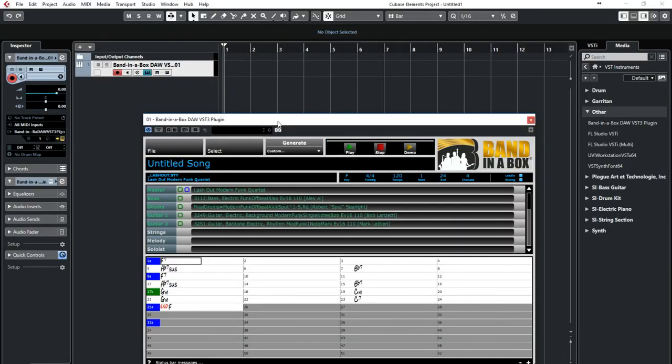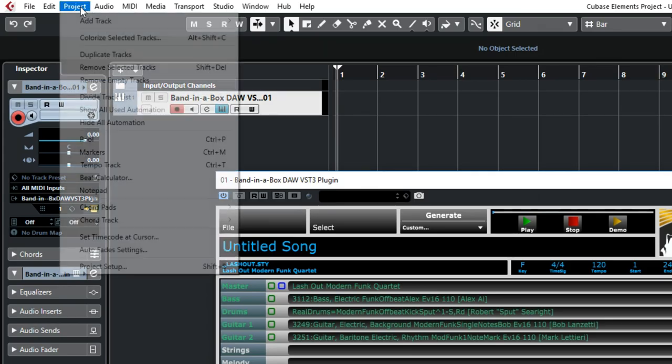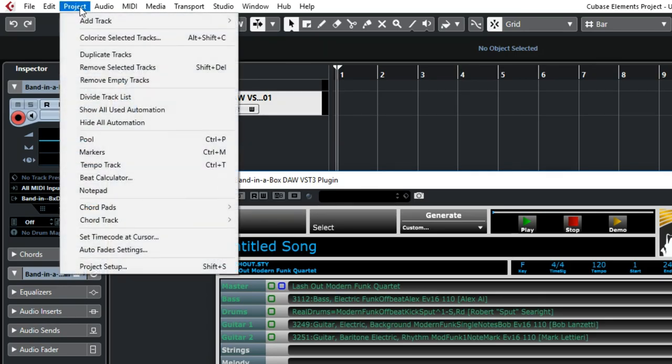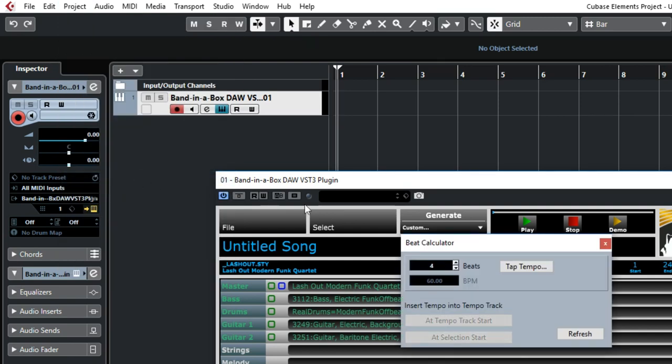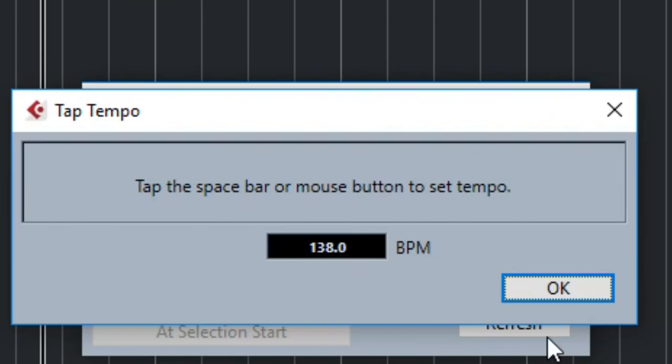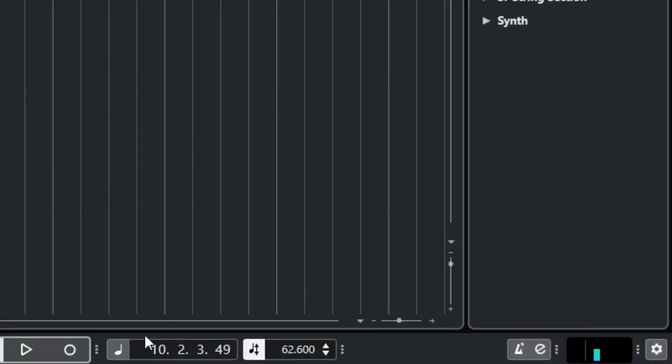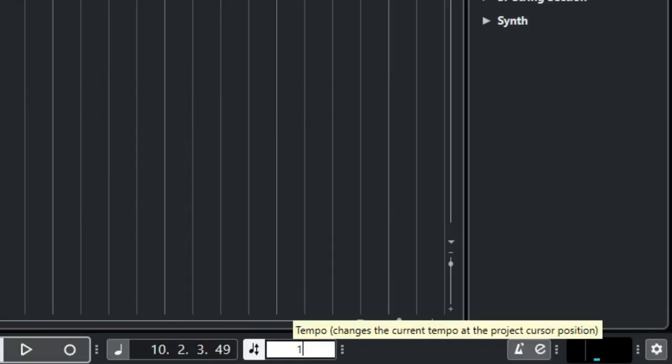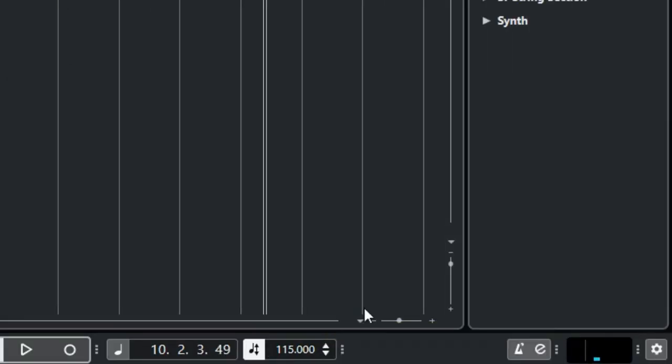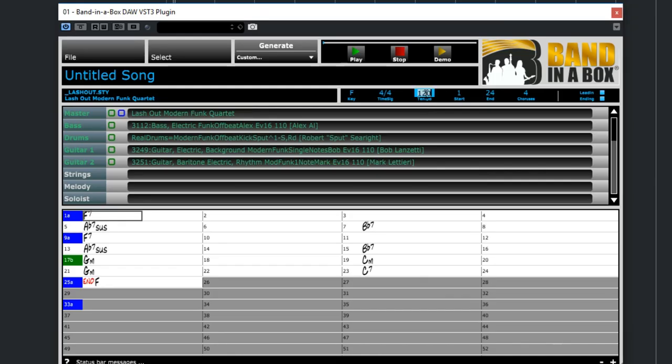So now there's a tap tempo feature in Cubase that I'll use by going to Project Beat Calculator and I'll press tap tempo and then use the spacebar to tap in what I have in mind for this funk tune. One, two, three, four. So it's come up with 115.1 beats per minute. I'll round that to 115 and enter that into the DAW and the plugin.